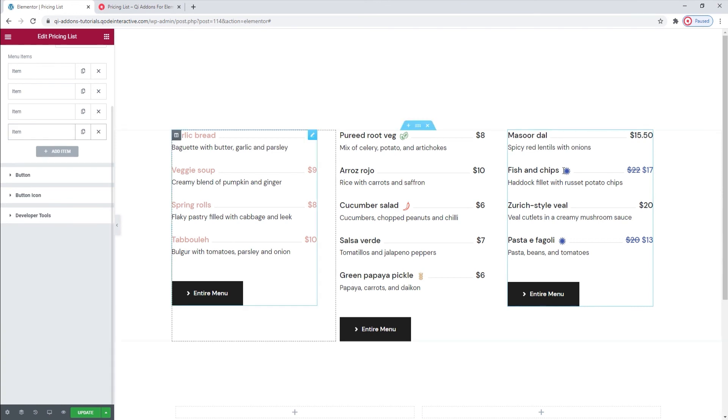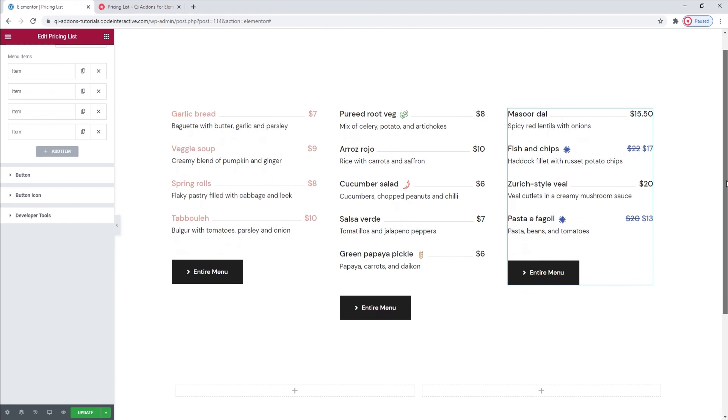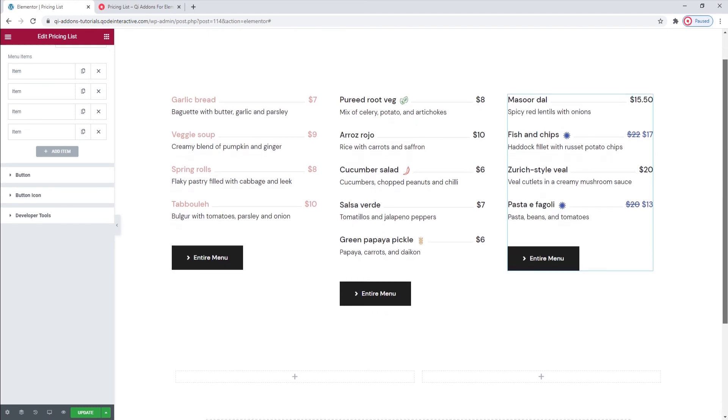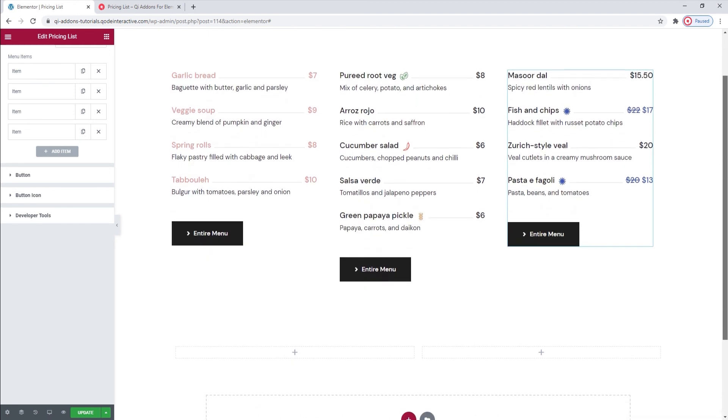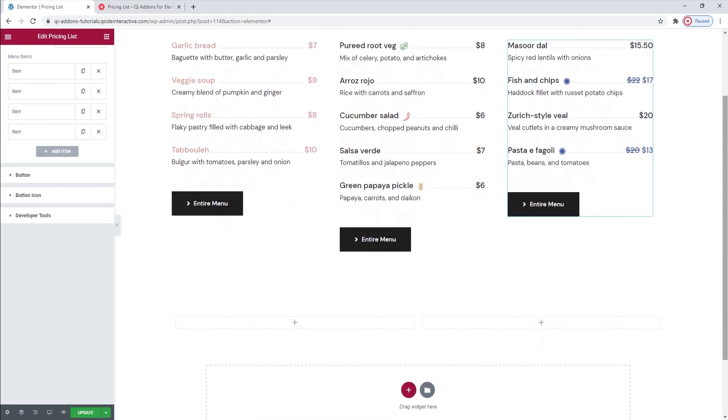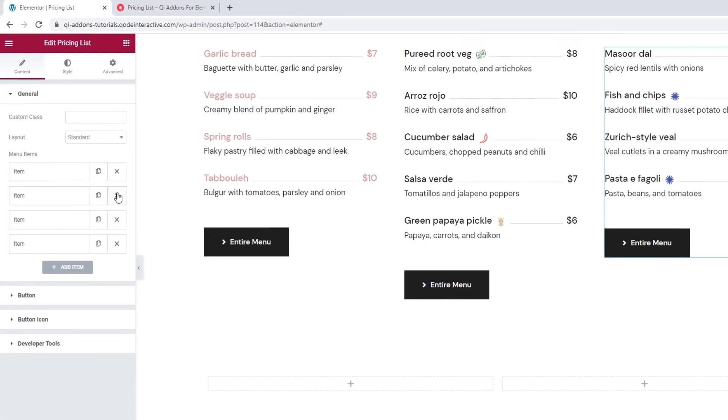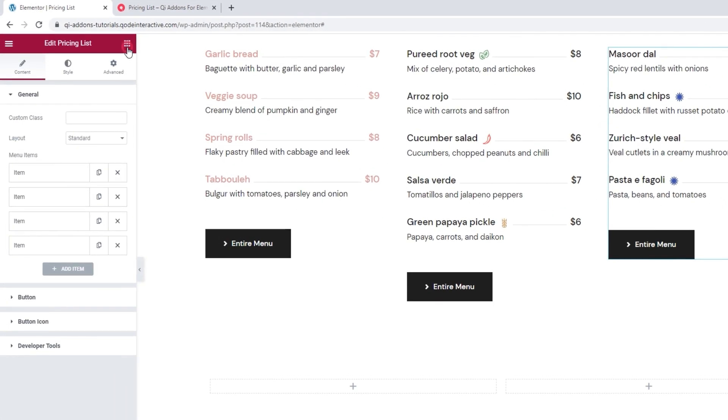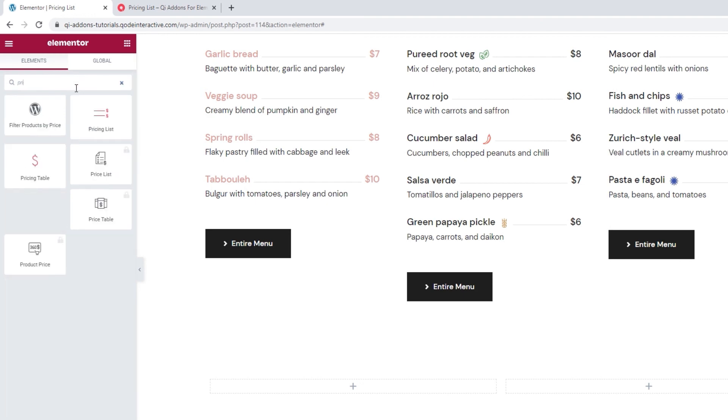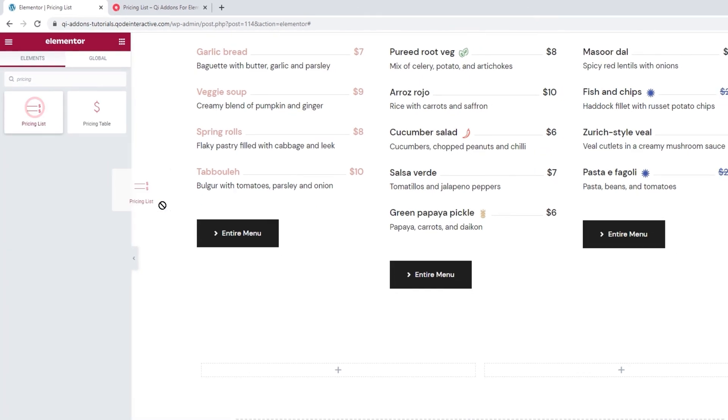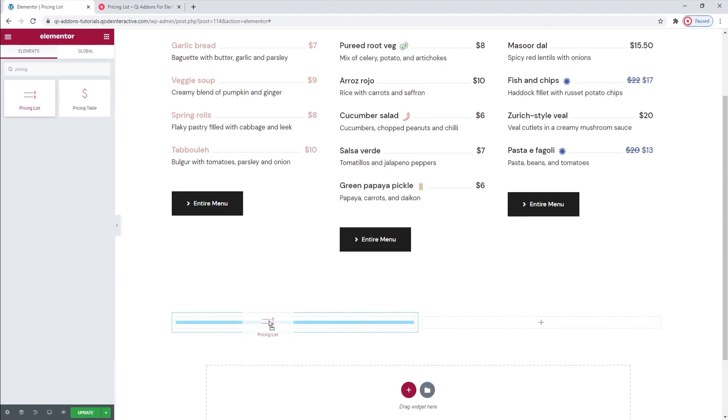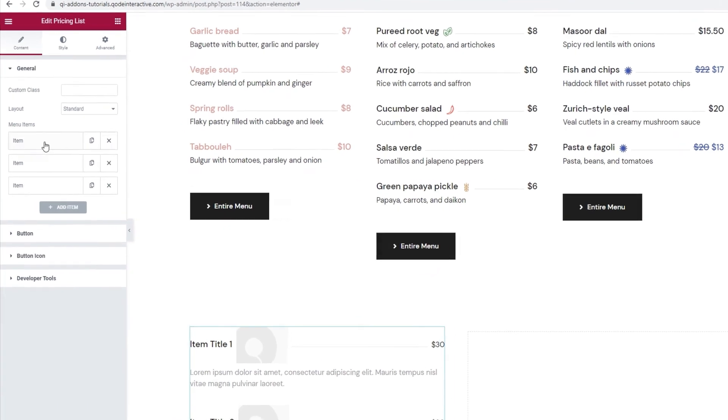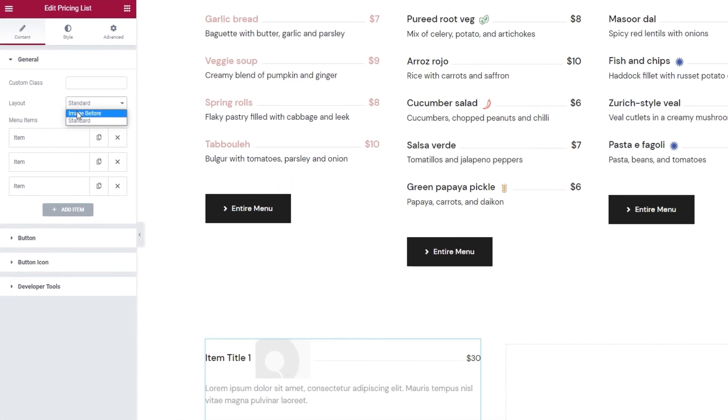So, before we part, I'd like us to take a quick look at an example of an image before type of pricing list. The example I'll show you will have two columns. Start by opening the element selection and searching for the appropriate widget from the list. Then drag it over.